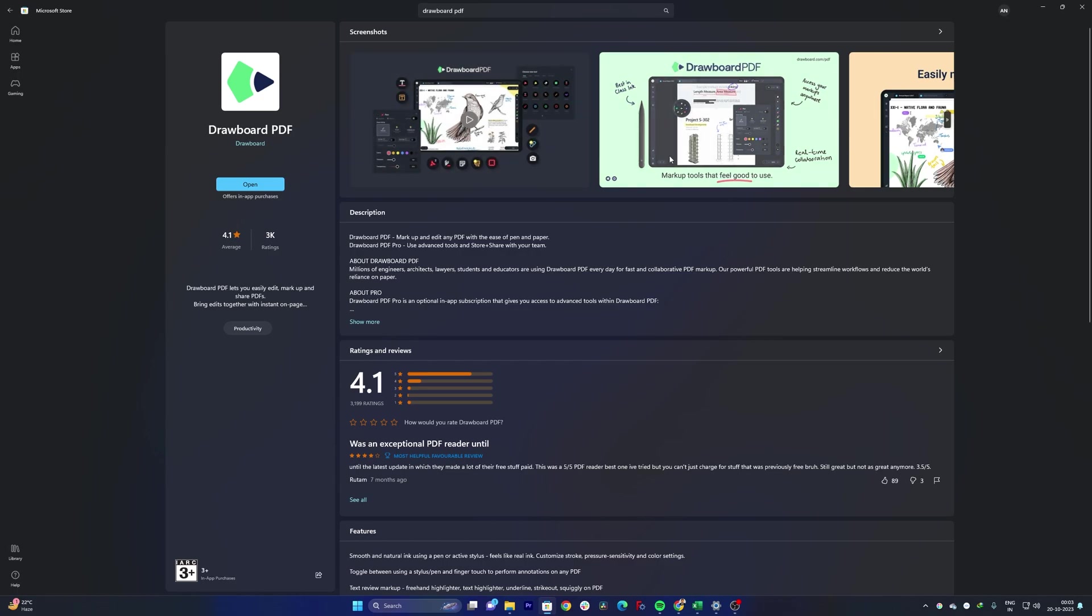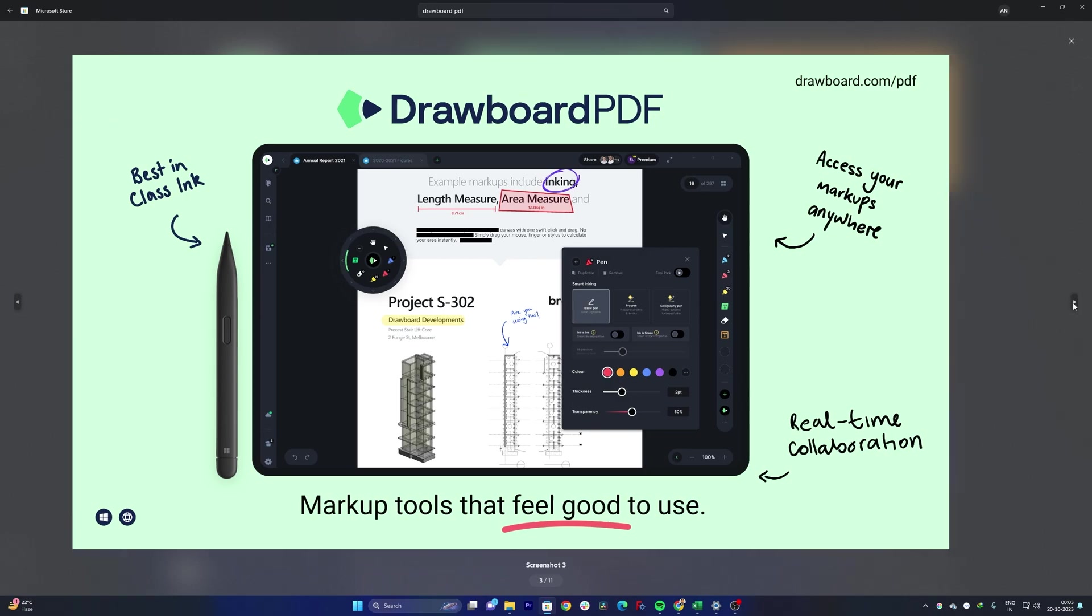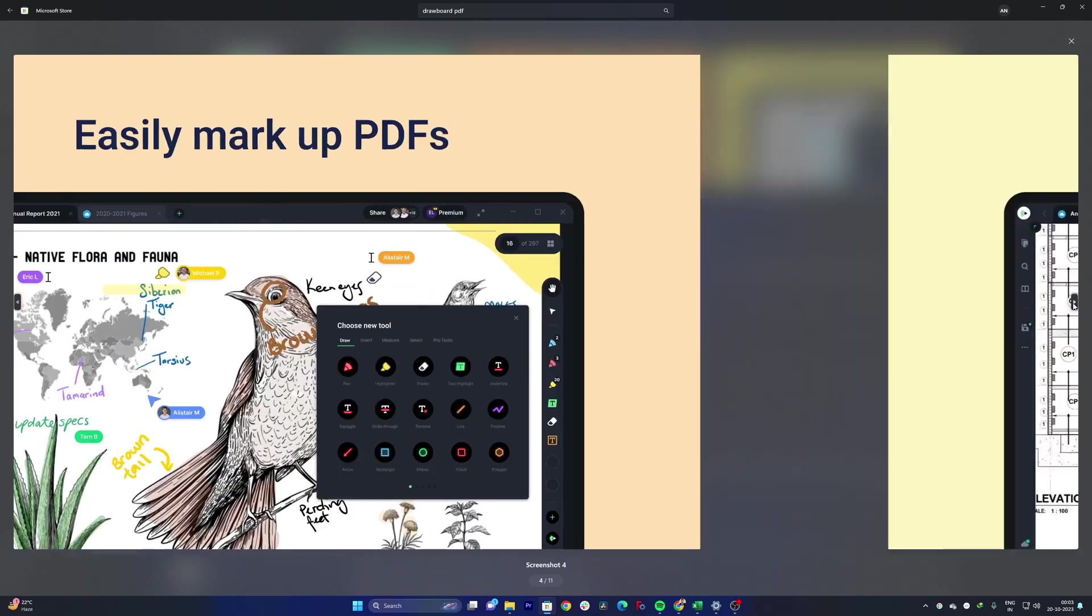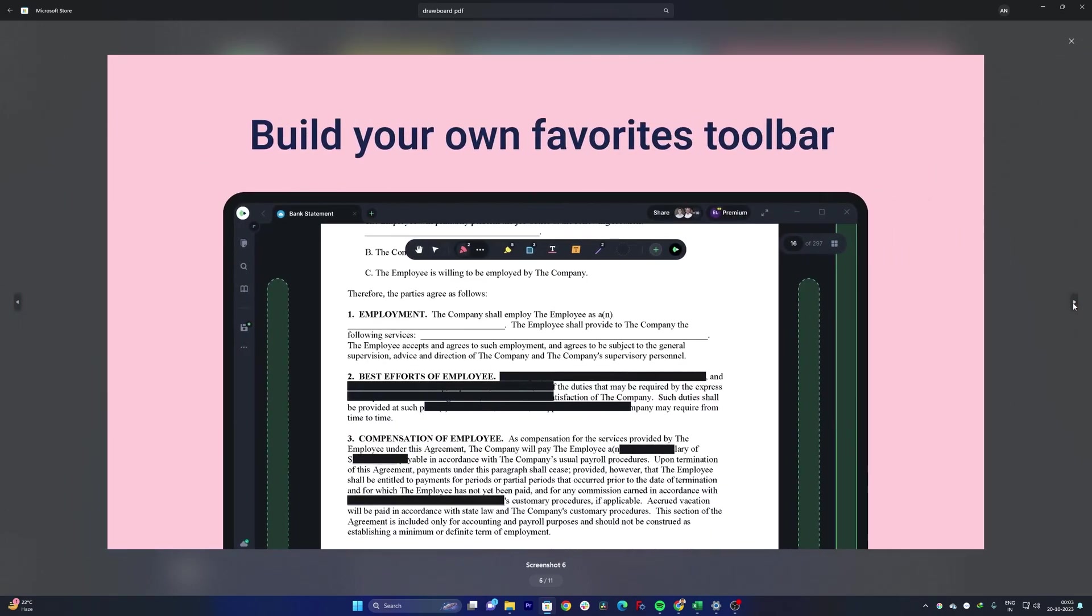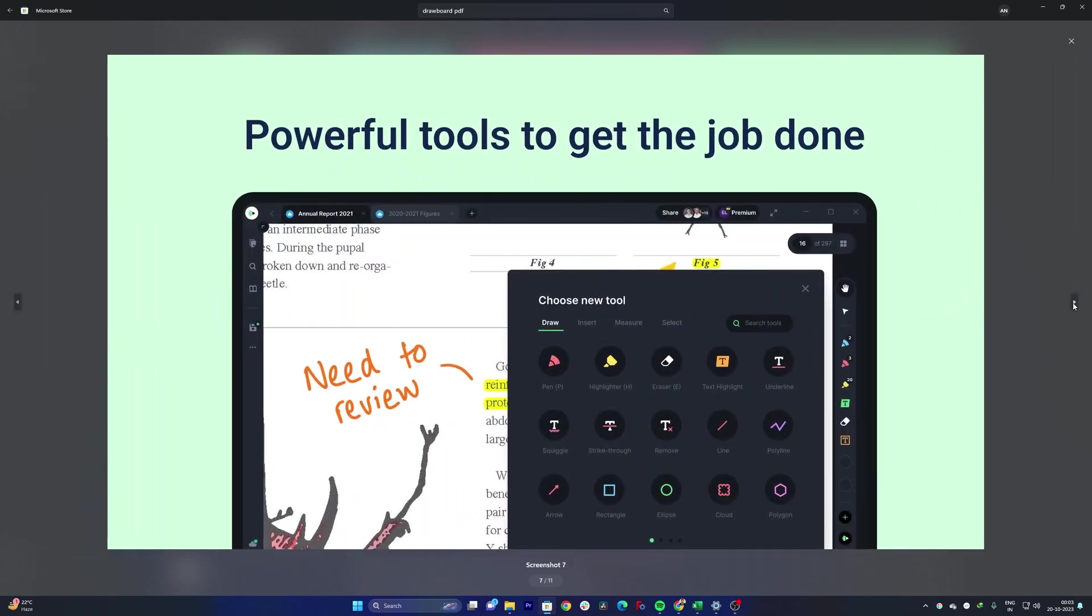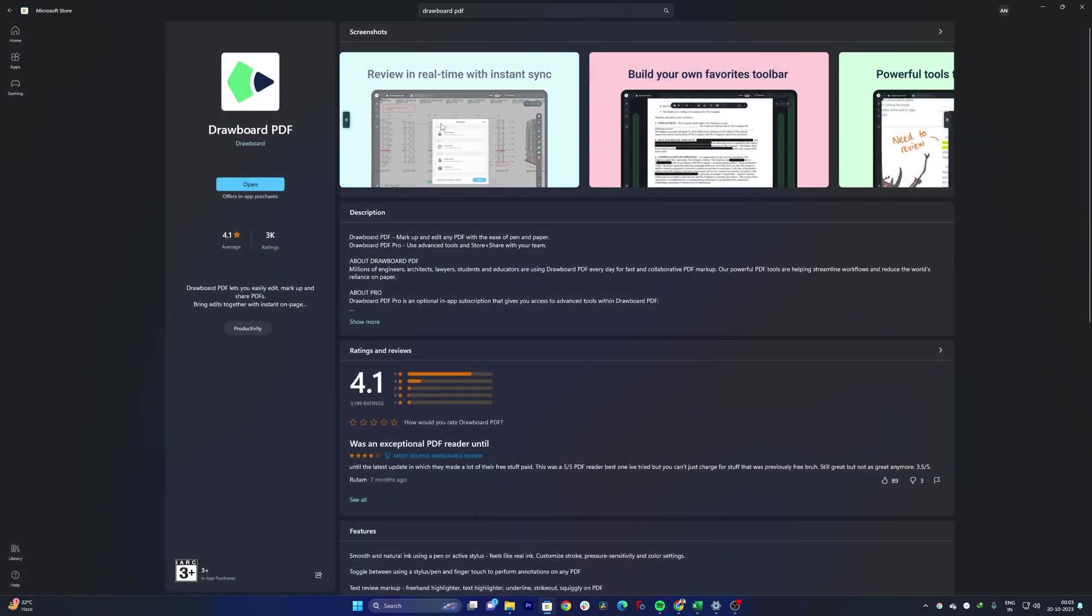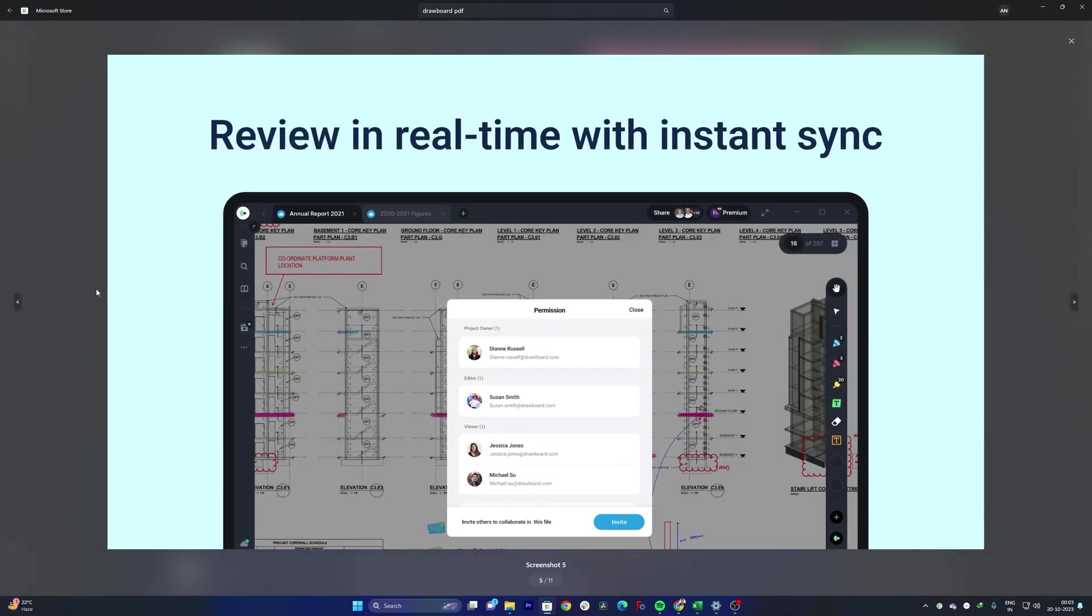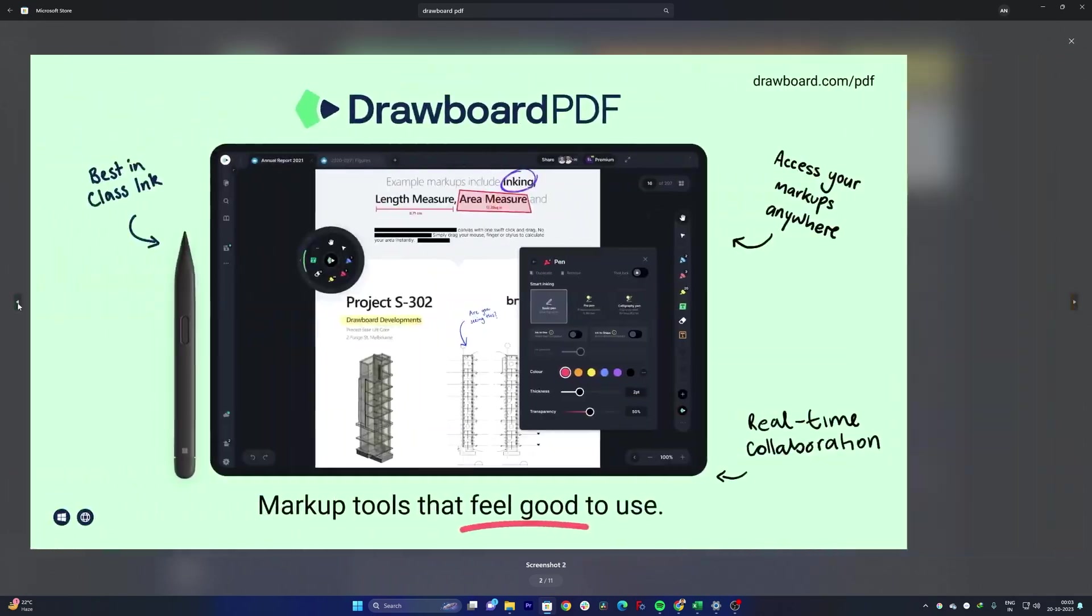And then you can also see the screenshots which also talk about more such examples the way you can utilize this software. And then this application is free although we have paid version, but the free version also offers decent functionality as we just saw.